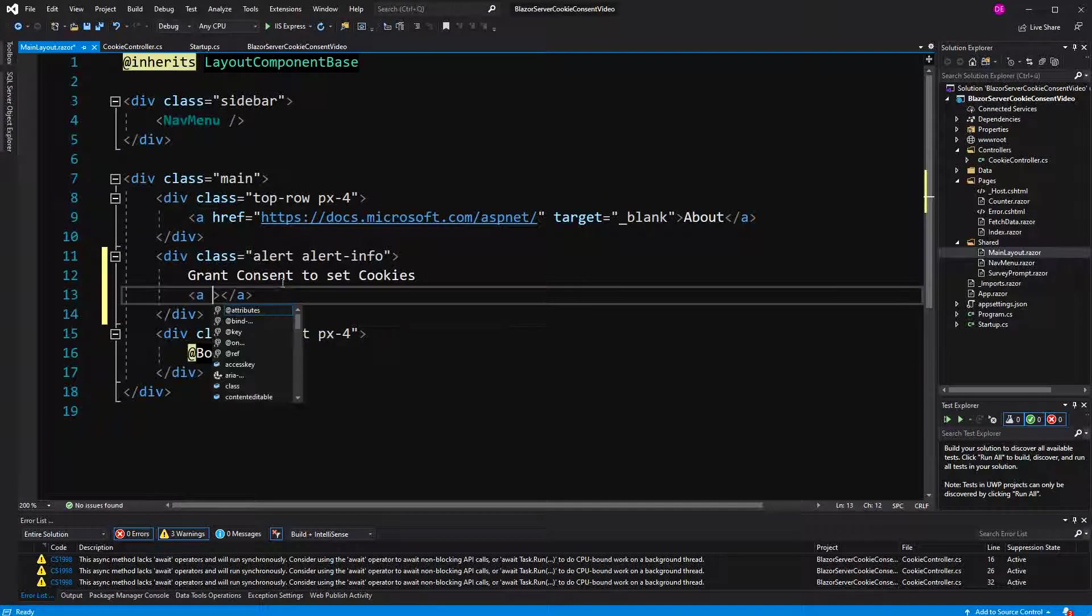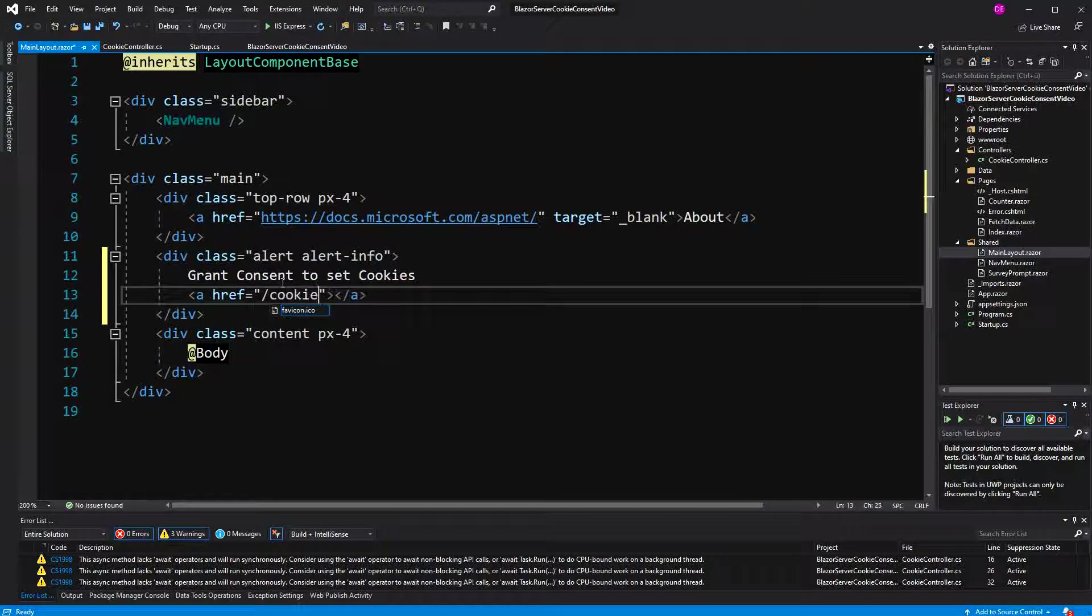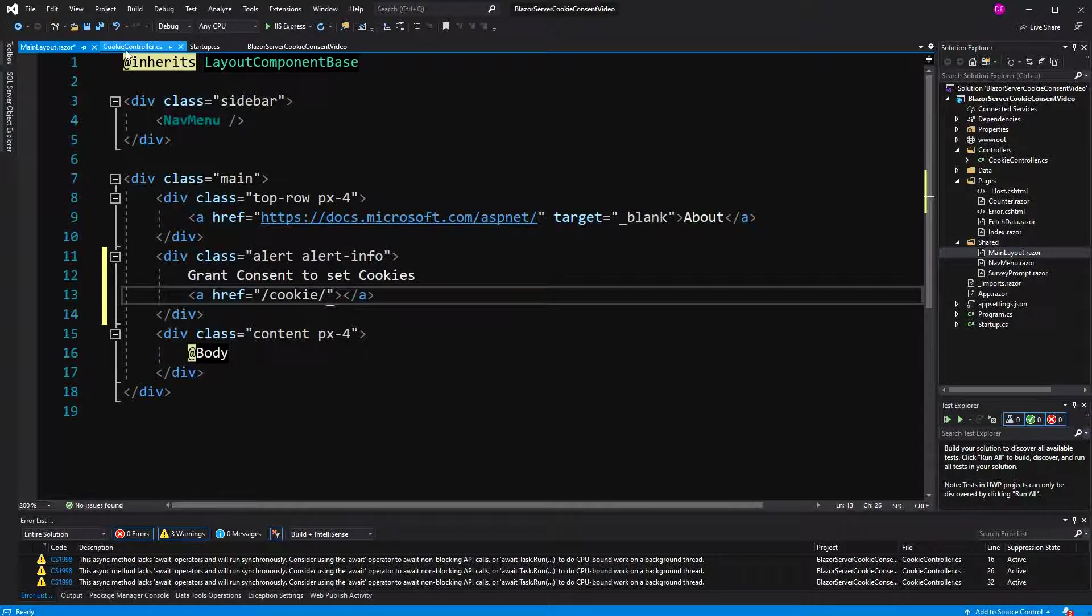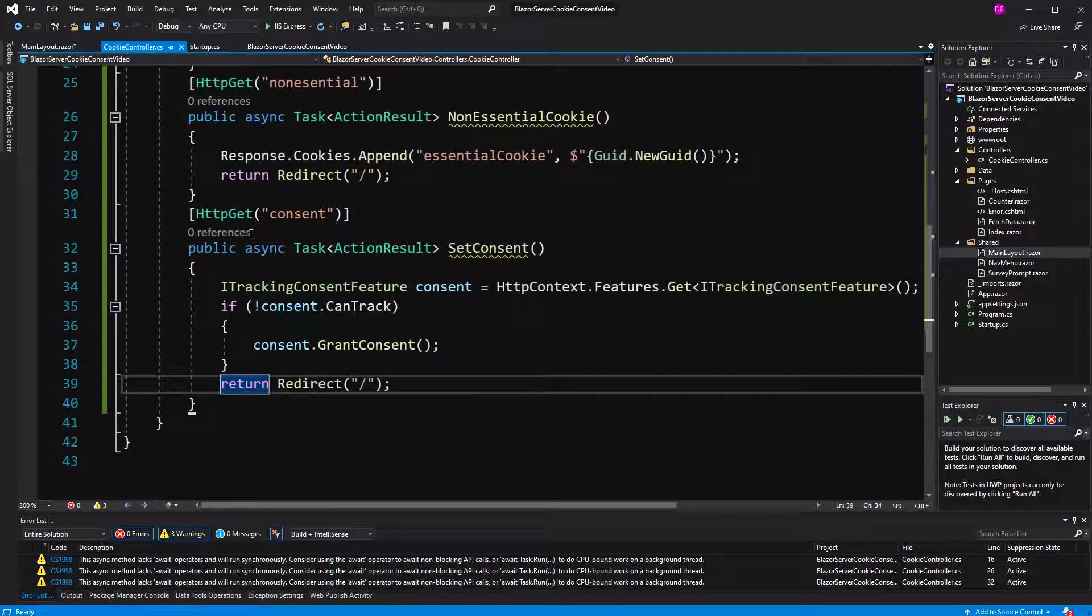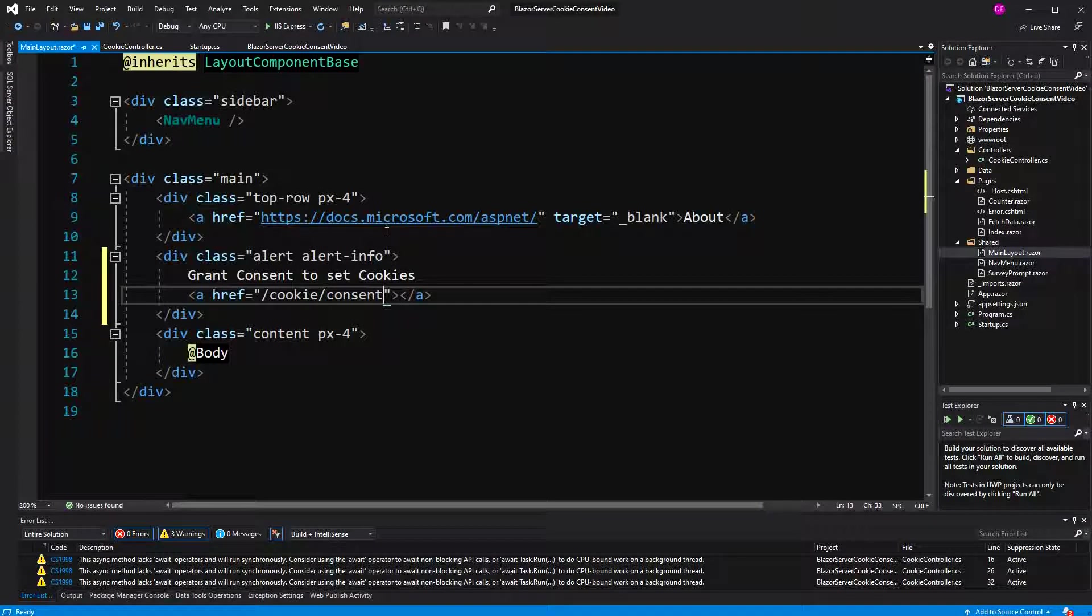I'm going to build a link which links to our grant consent action, which we have in the cookie controller under consent, I think. Yes. Call it accept. And then, start it real quick.